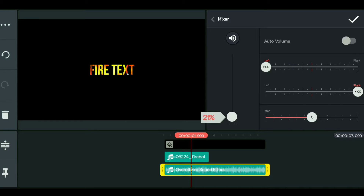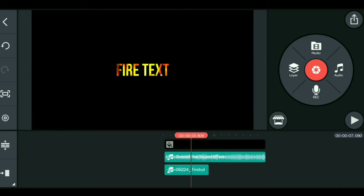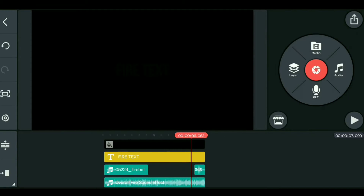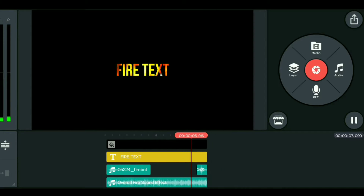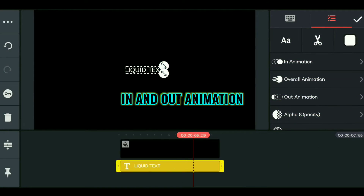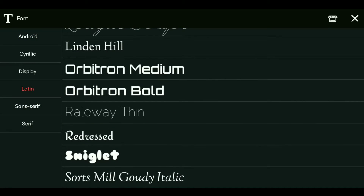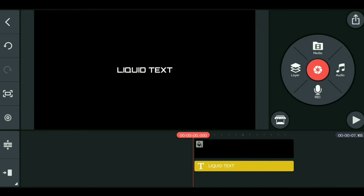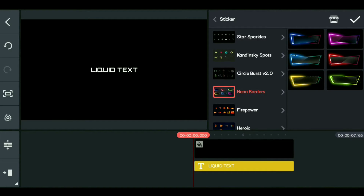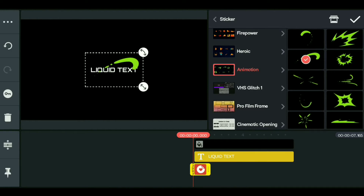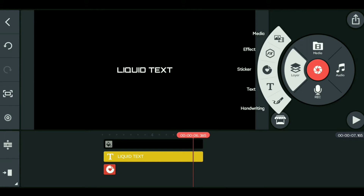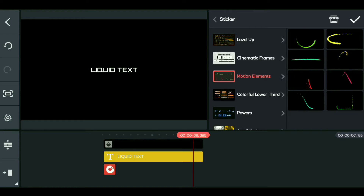For the third text effect, type your text and select a bold font. Add a sticker from the sticker panel using the right option. You can also add animations. Put the sticker on position 5 and drag the video to the end of the timeline.